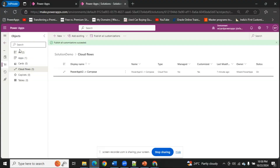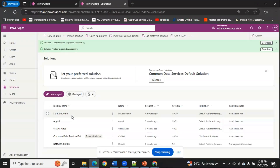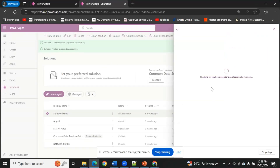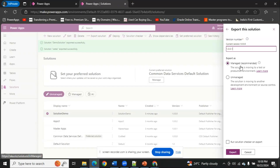My solution has been published. Now I'm going back and as you can see my solution has been created. I'm going to select it and export the solution. There are two options: Managed and Unmanaged. A managed solution, when imported into a different environment, does not allow users to customize or change anything — it will be locked. An unmanaged solution can accept all the customizations we want.